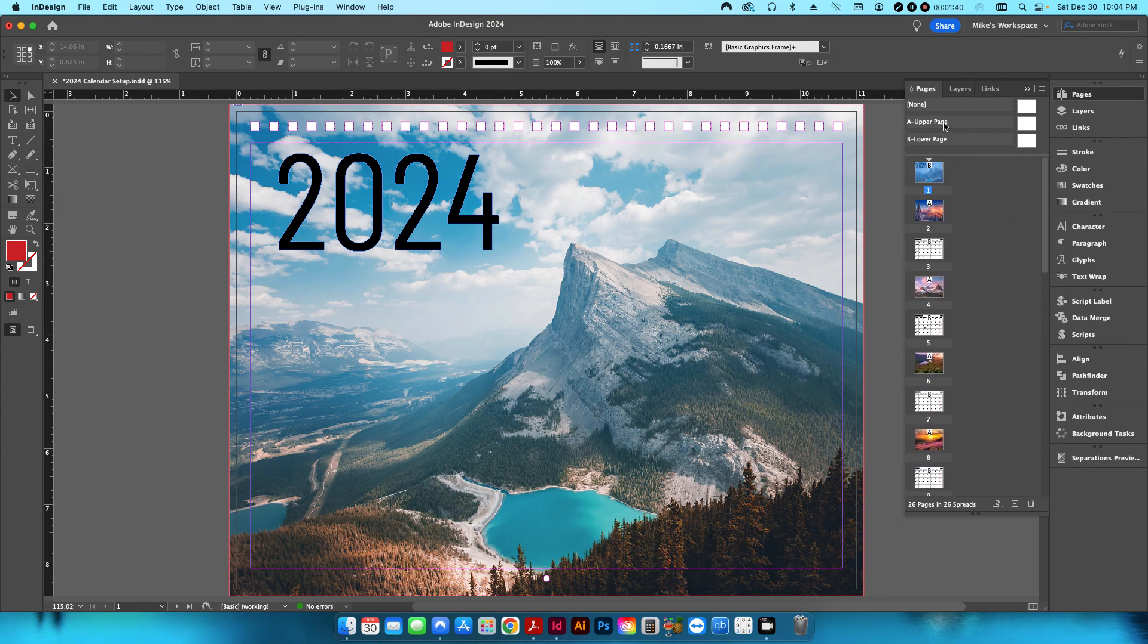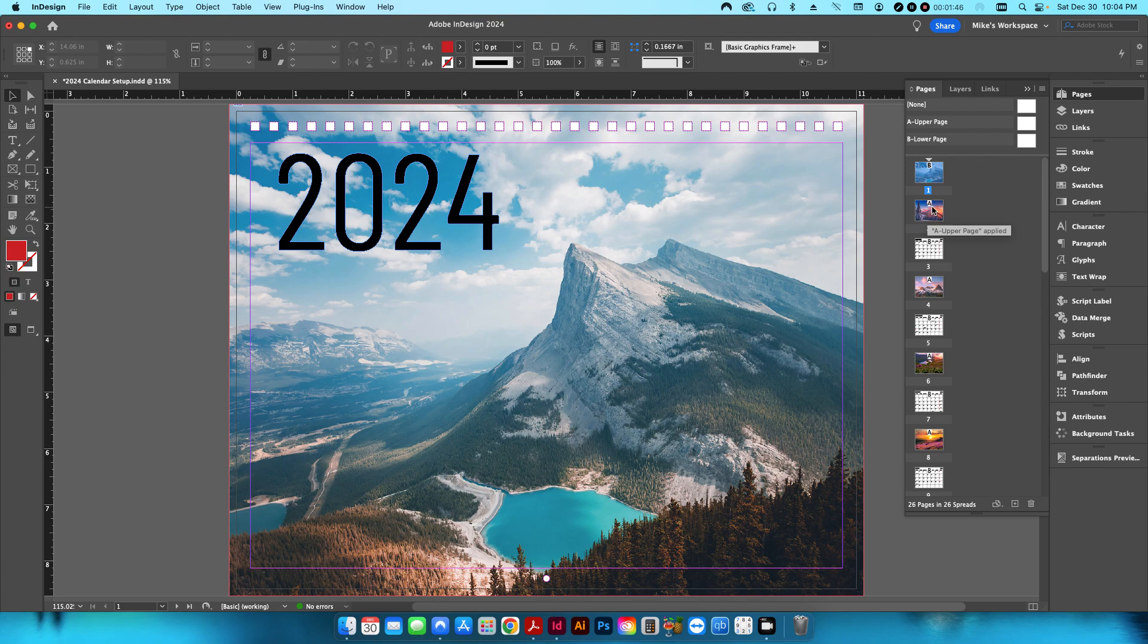But I have essentially two master pages that I created, an upper and a lower. All of the odd pages are going to be the lower page, and all of the even pages are going to be the upper page.